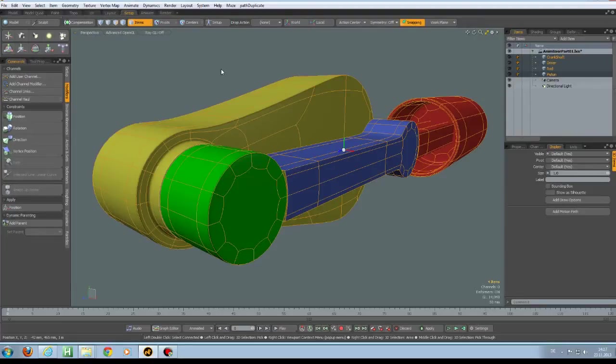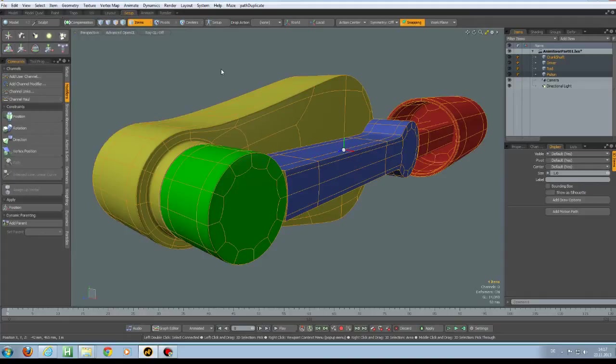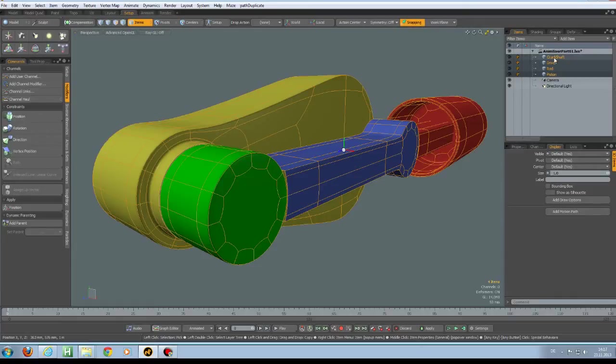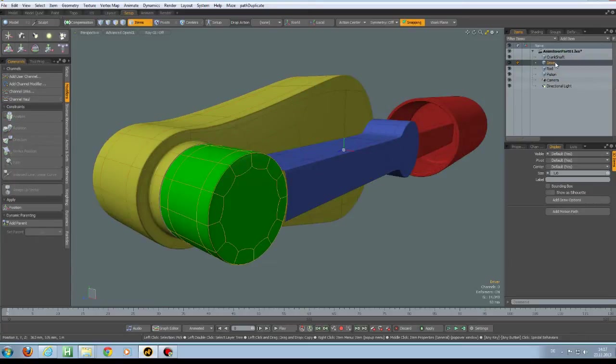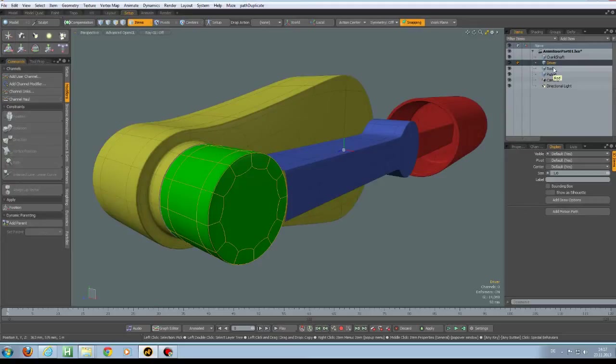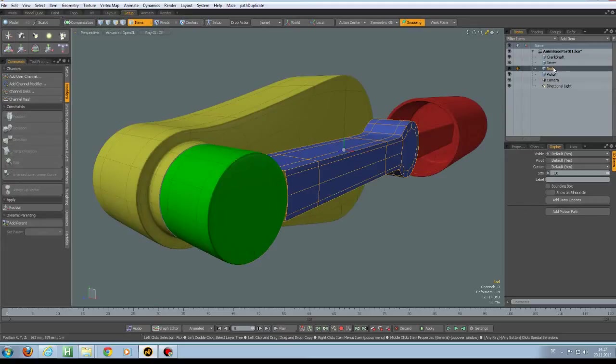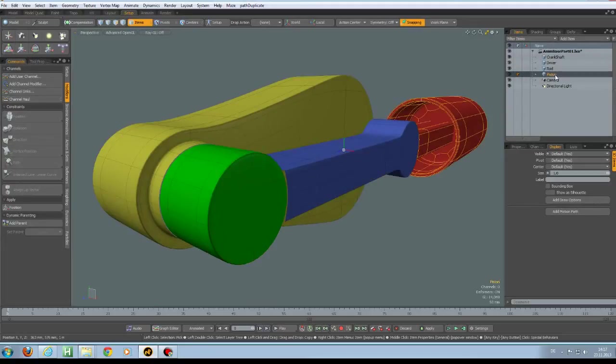Hello everybody and welcome to part 2 of this animation series. I have a new scene brought in and you see we have a crankshaft, we have a driver, we have a rod and finally a piston.